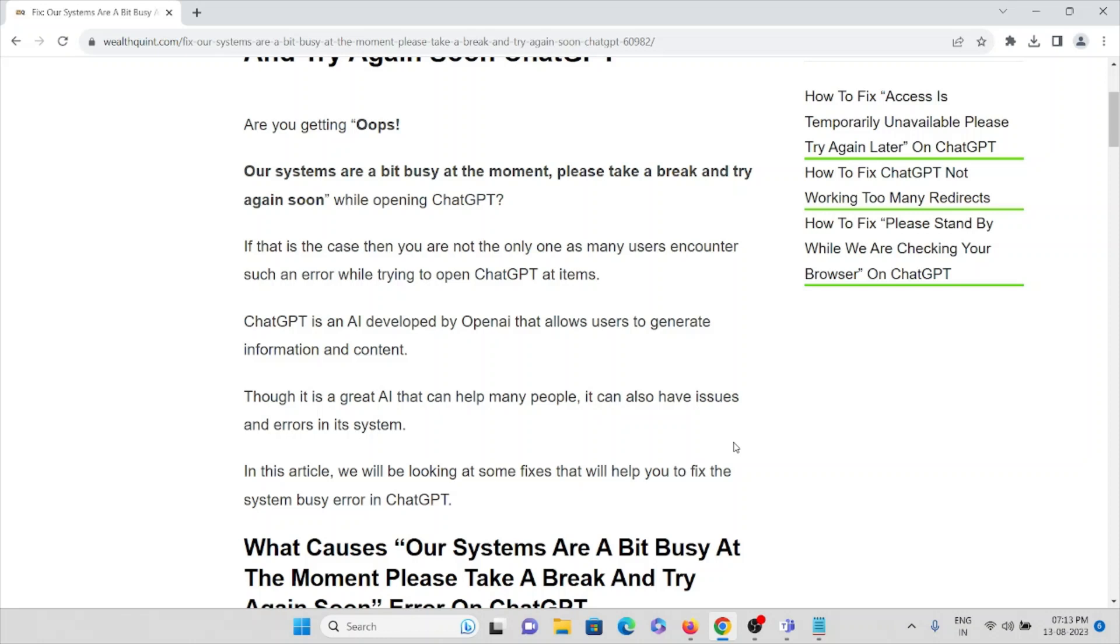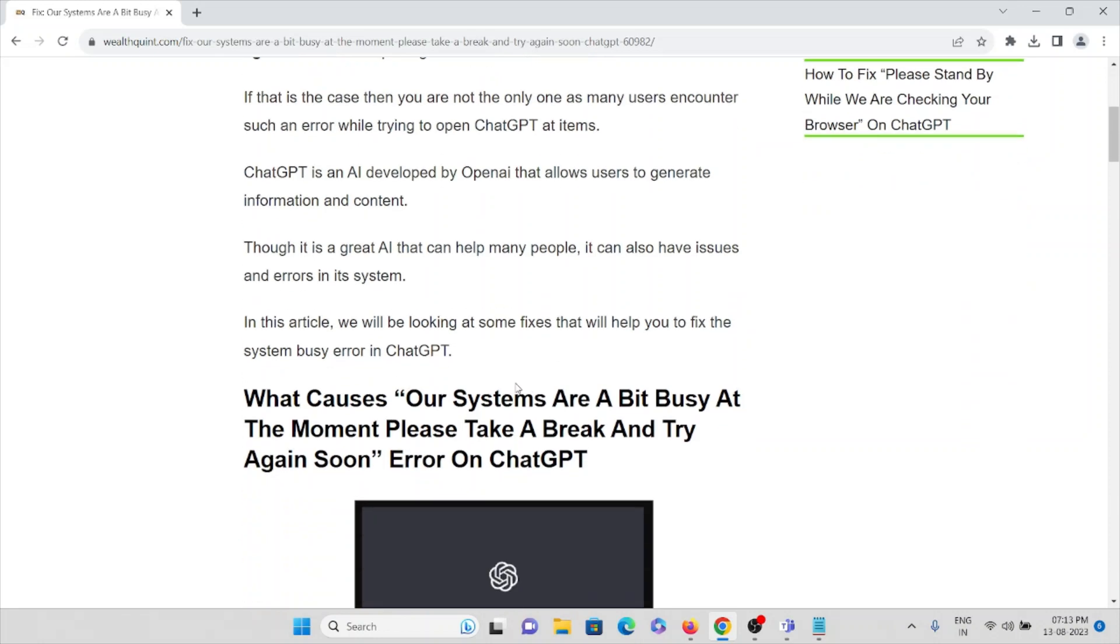ChatGPT is an AI developed by OpenAI that allows users to generate information and content. Though it's a great AI that can help many people, it can also have issues and errors in the system.